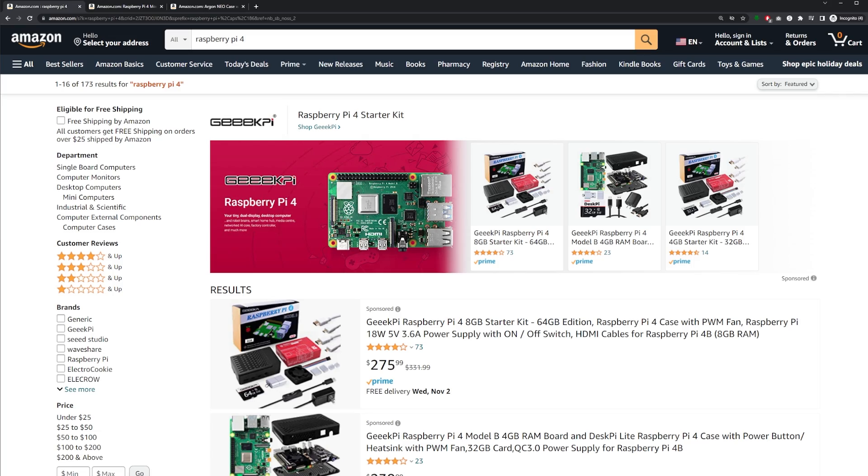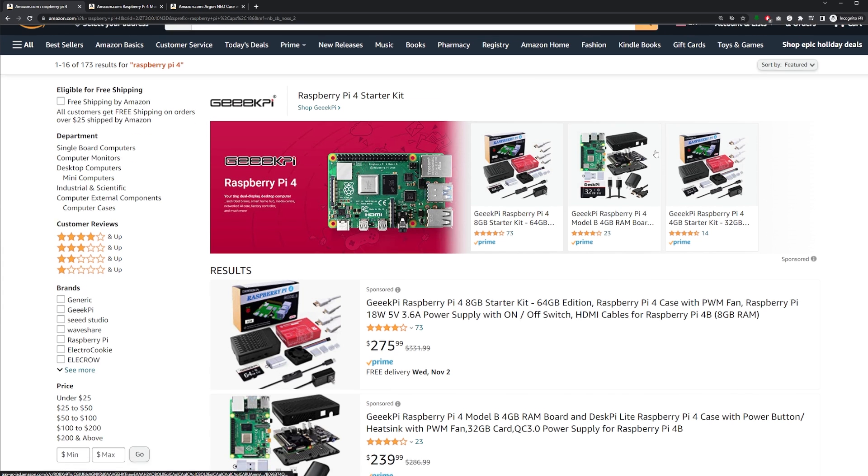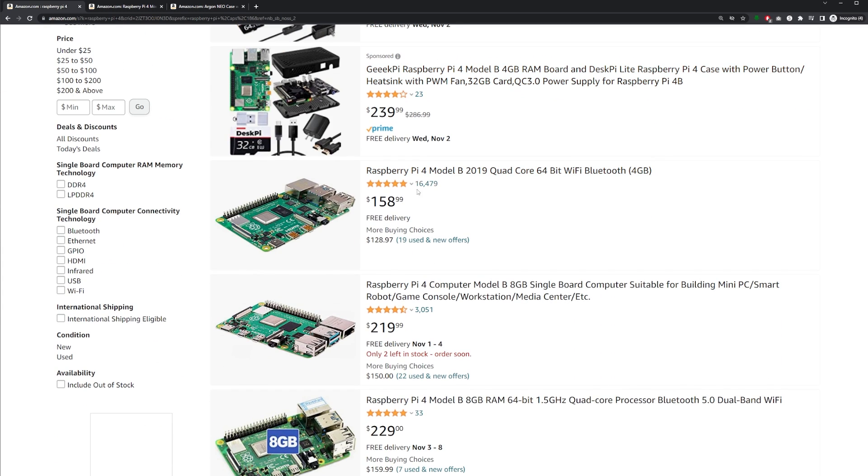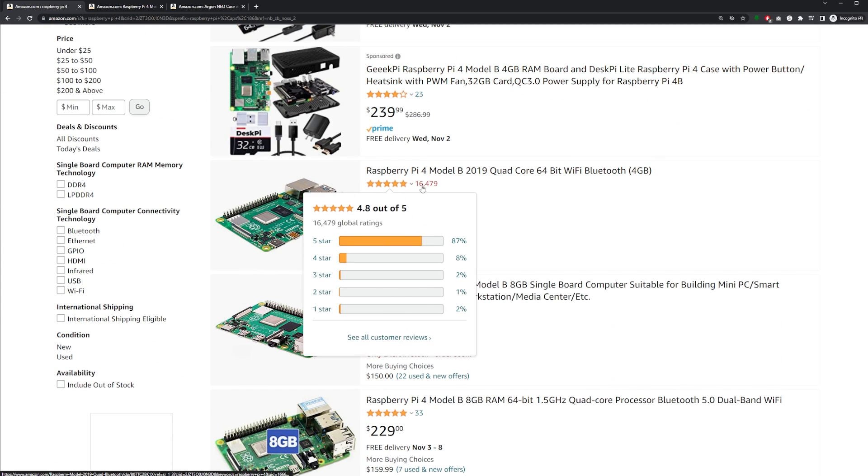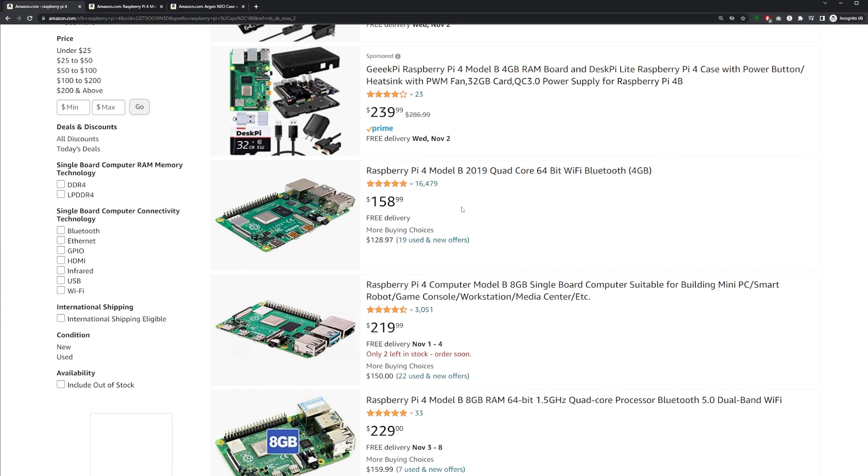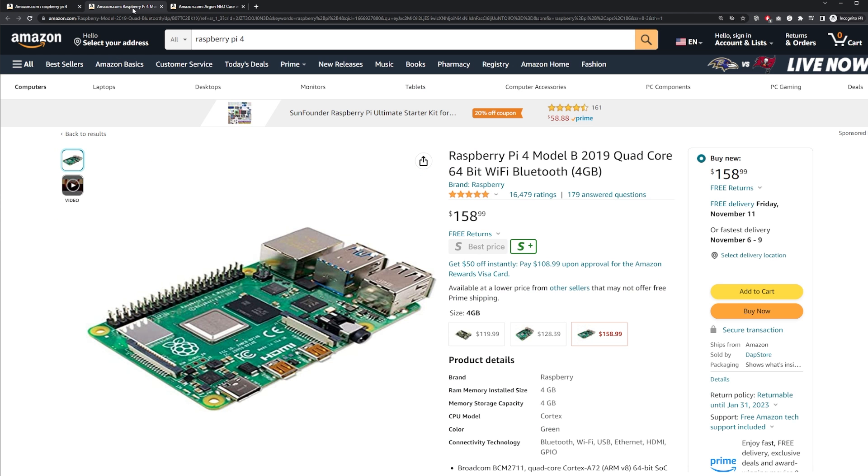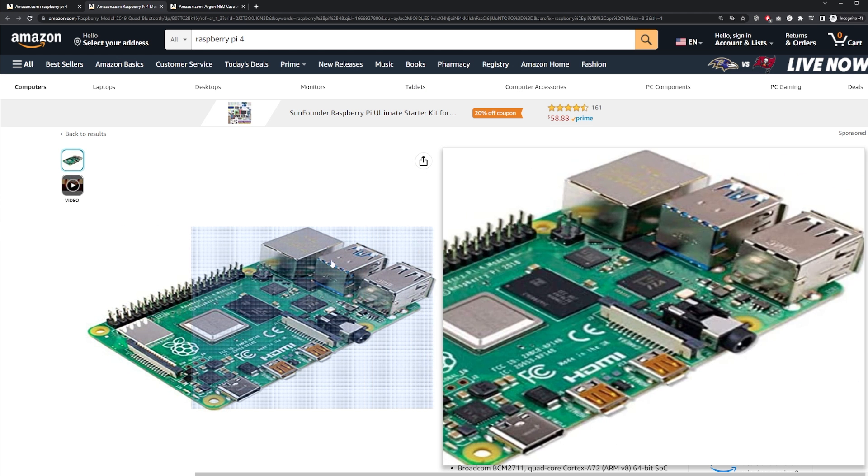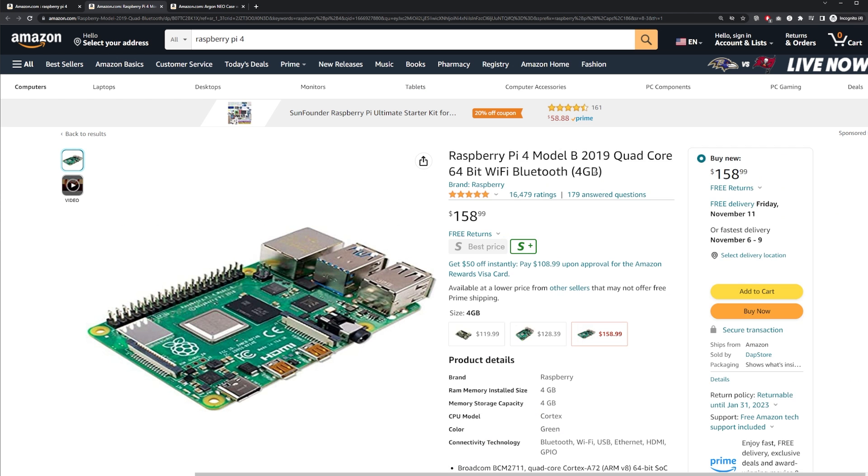Okay, first things first, you're going to need a Raspberry Pi 4. I just go to Amazon, type in Raspberry Pi 4. Now you can get the most sold model, which is this one with 16,000 reviews for $158.99. A little bit pricey. It's gone up since COVID.